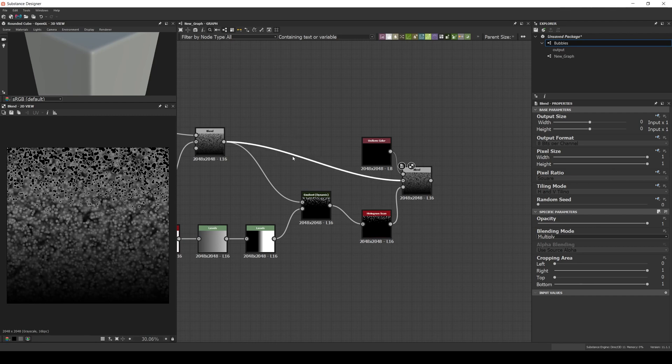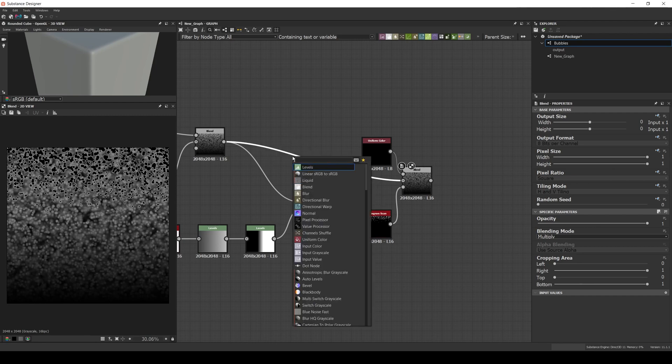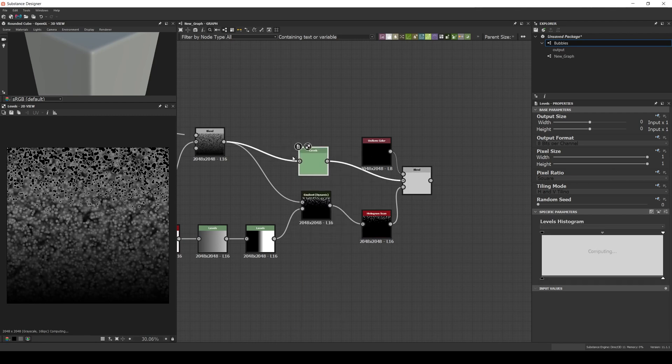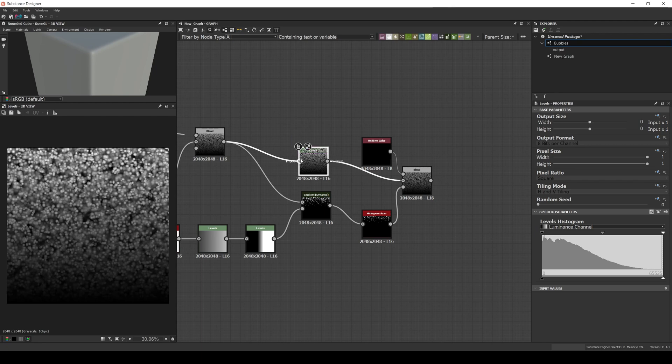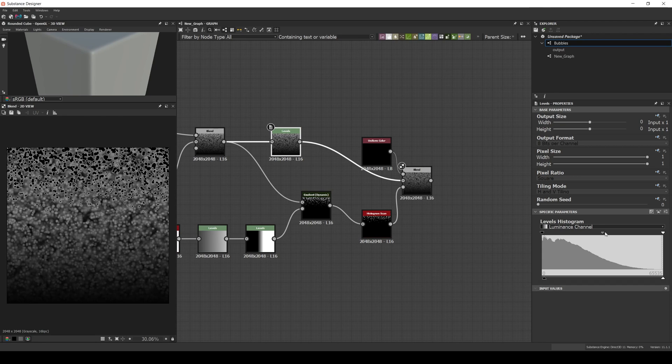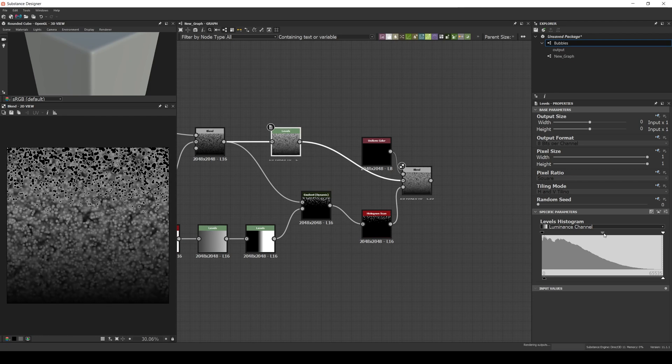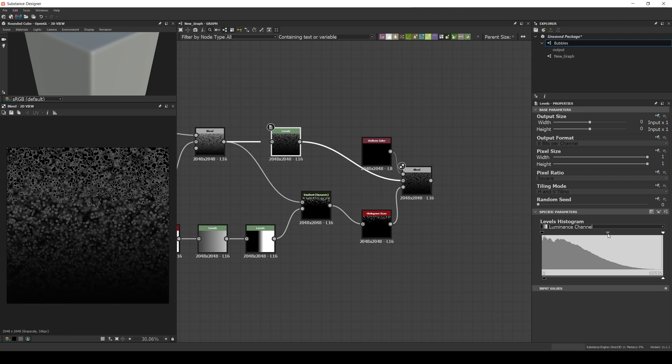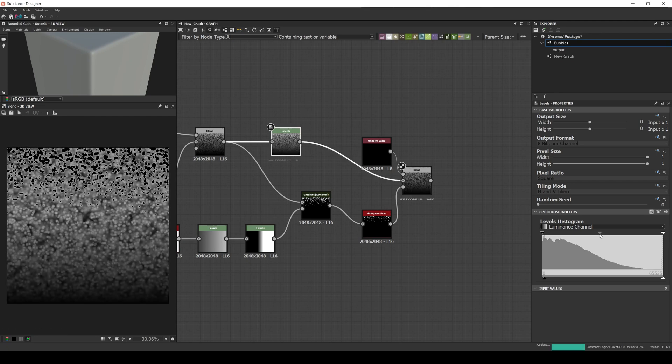One extra thing I like to do is to add another level between the two blend nodes and remove the full black color by moving up a little the levels out low arrow. This will help us create some clean masks in Painter later on. Another benefit of this levels node is that you can use the levels in mid to define how strong the bubbles will be.